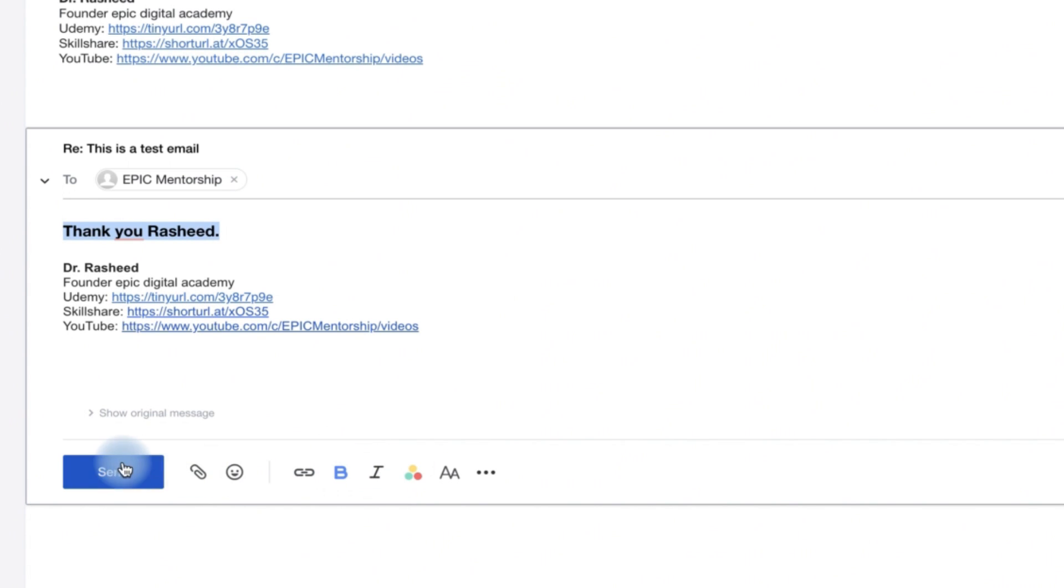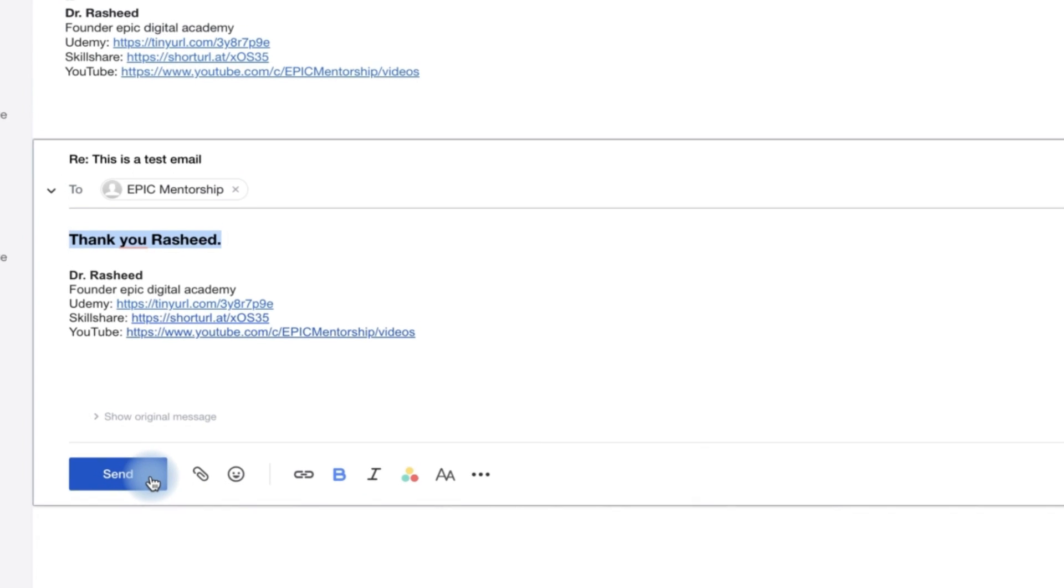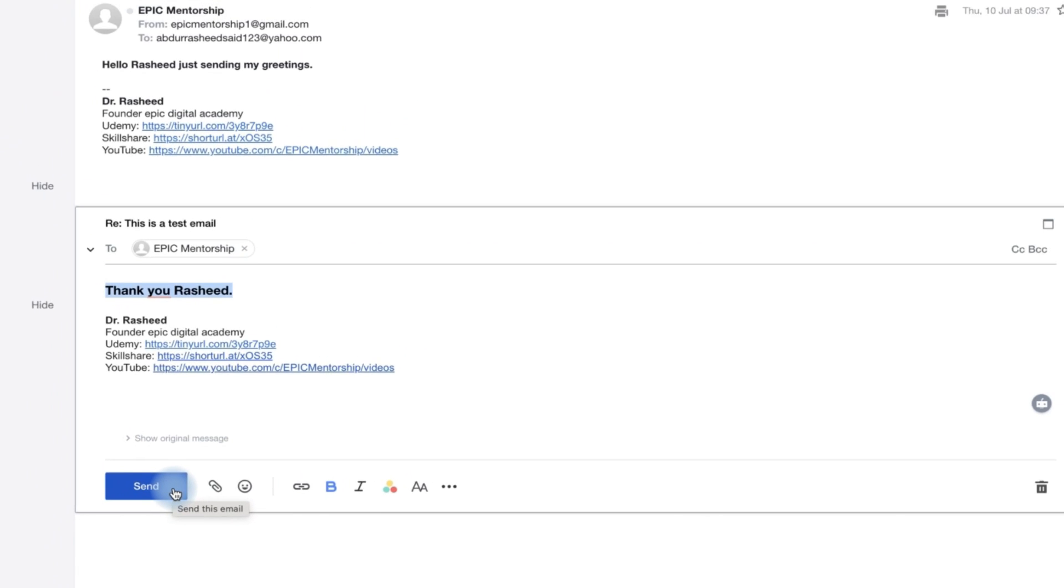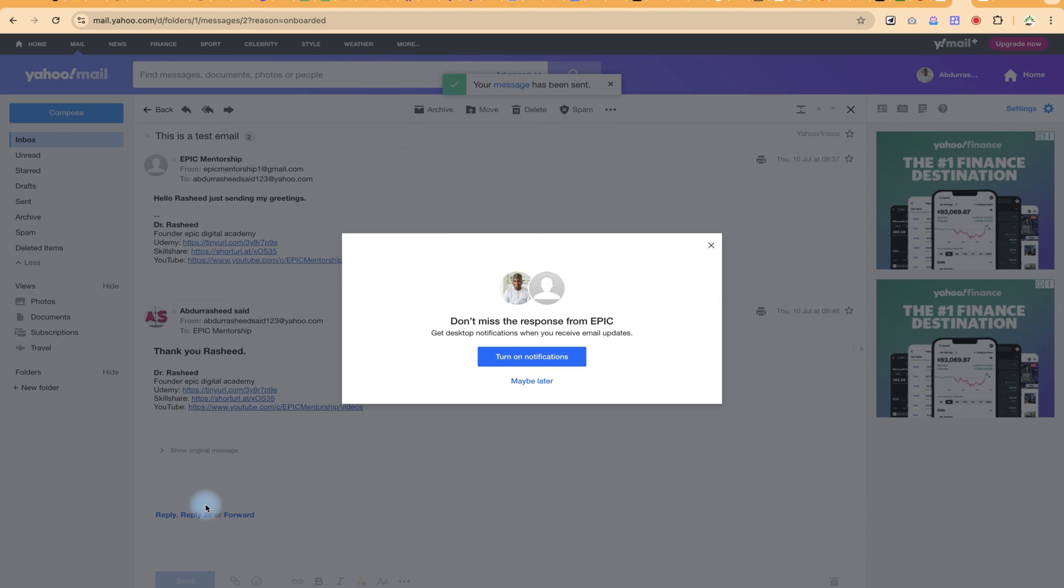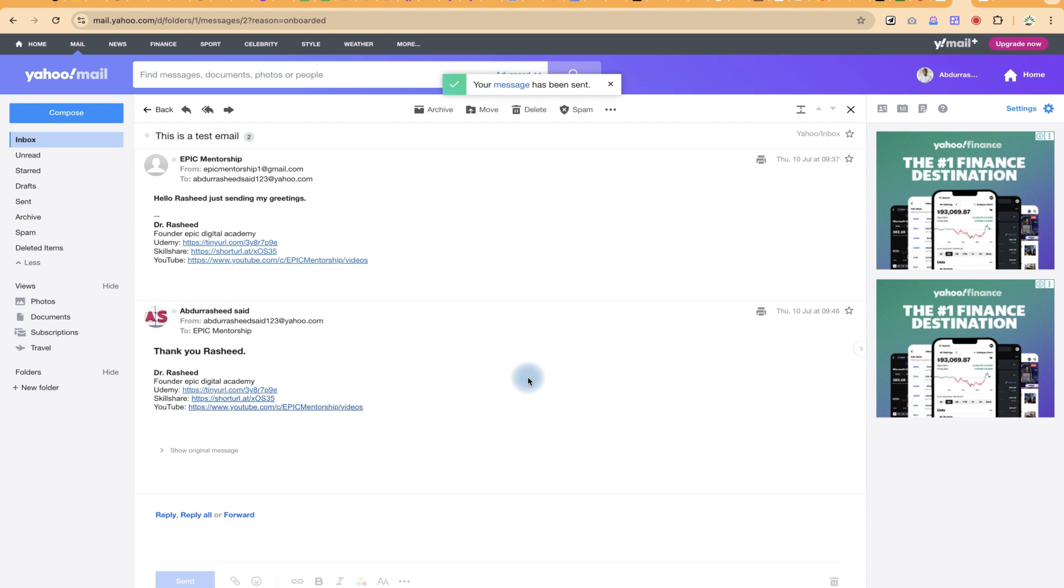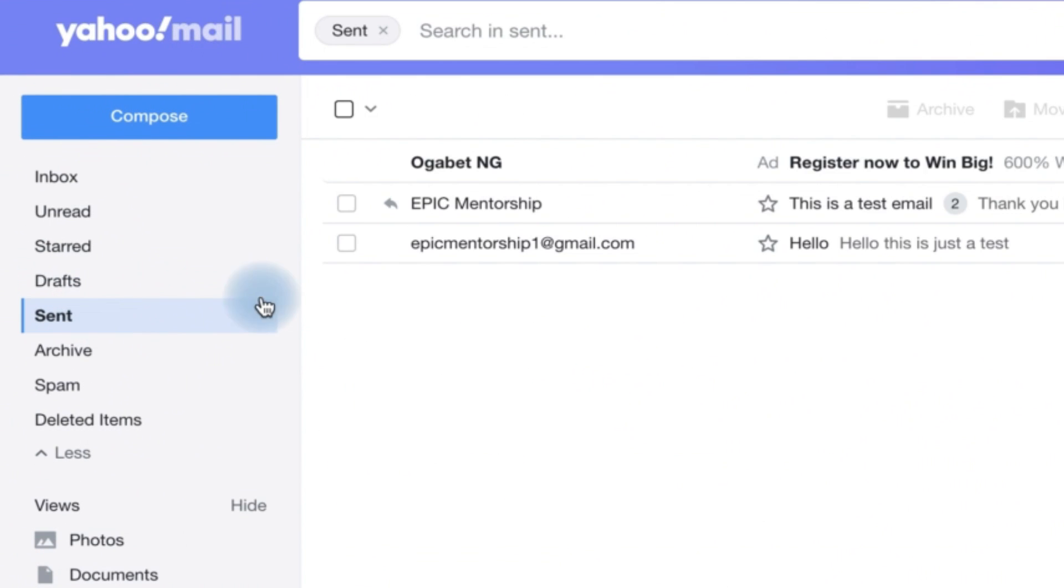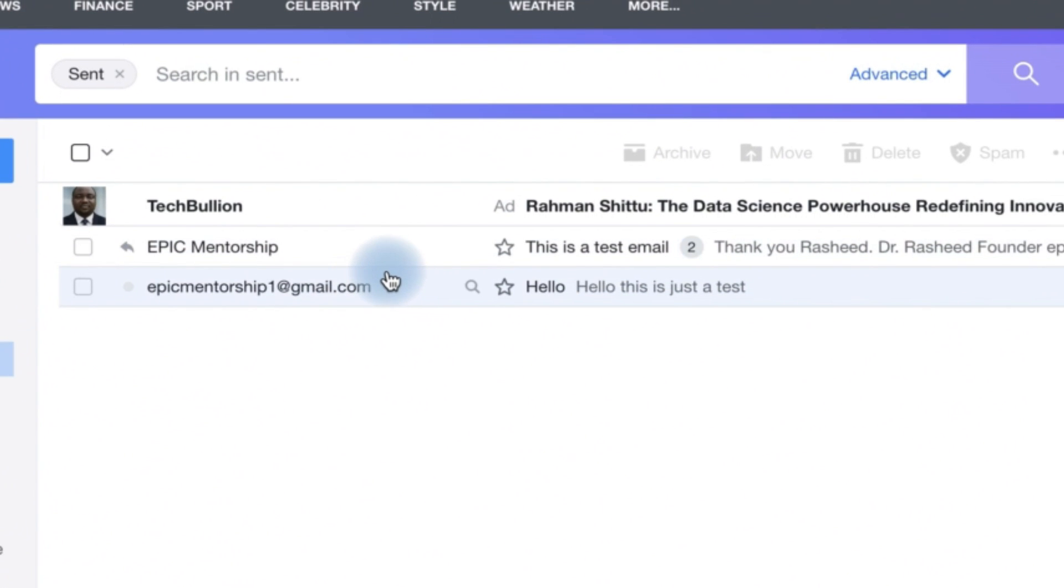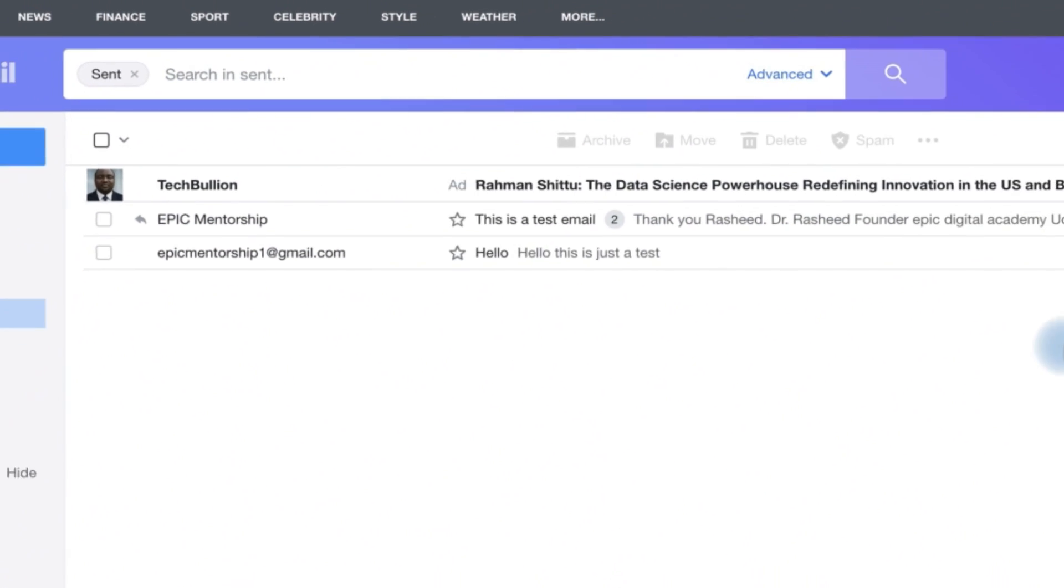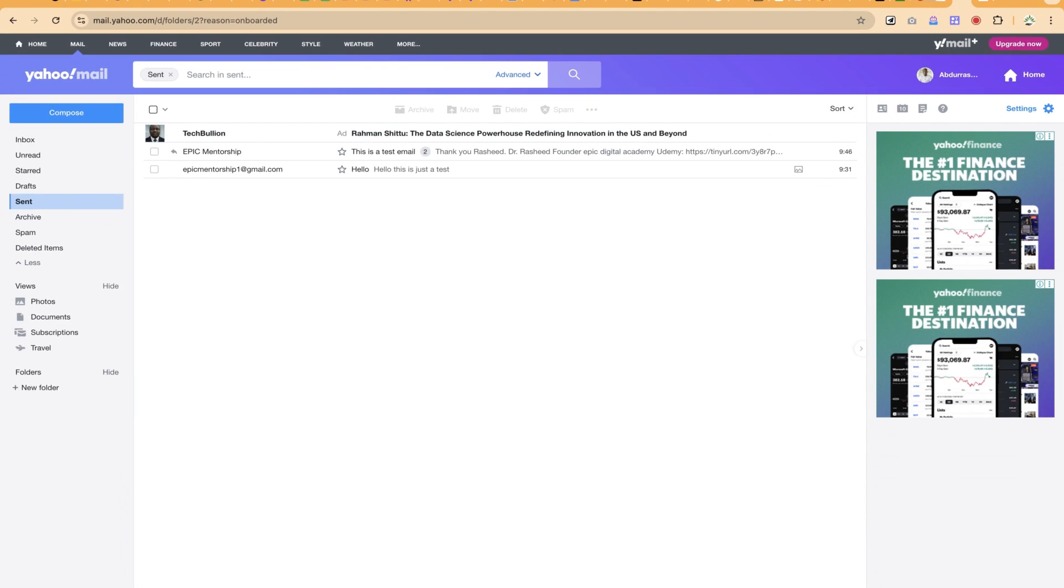You can add all of this and then once you're done, you can come over here and click on send and this is going to send the email. Okay, this is going to send the email to the receiver. You can always find your sent emails from here. If you see, this is the reply they've just sent recently. If you found this helpful, please leave a like.